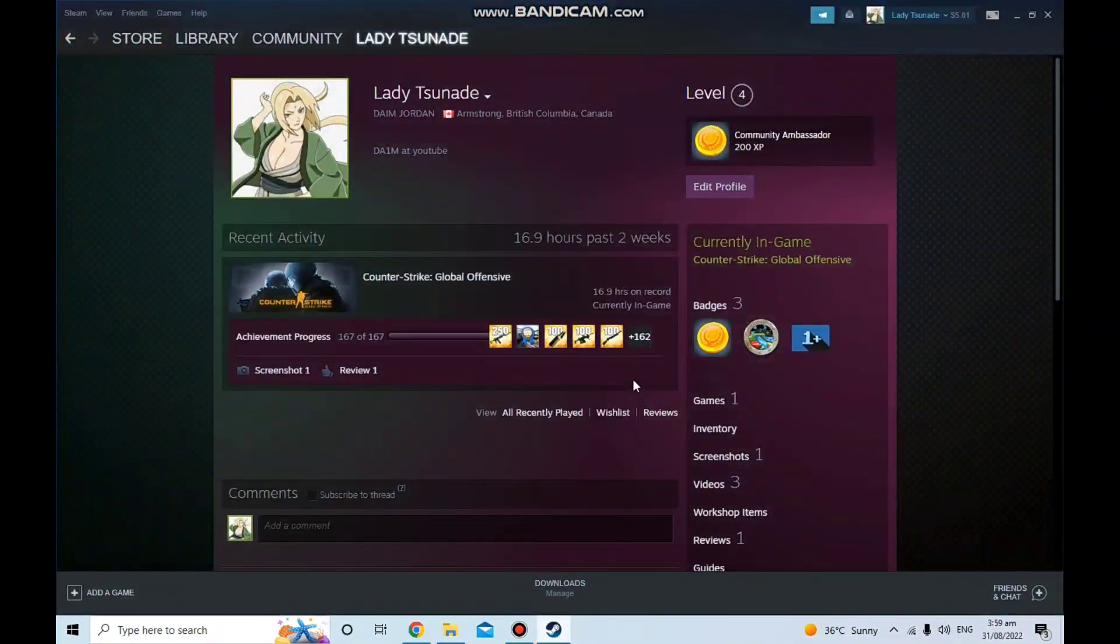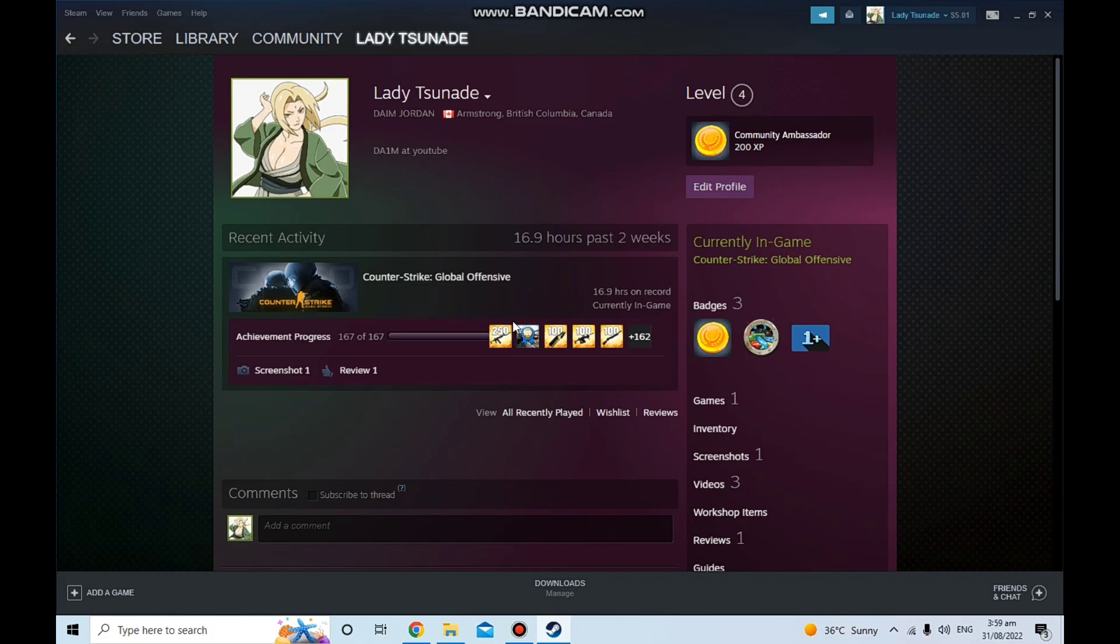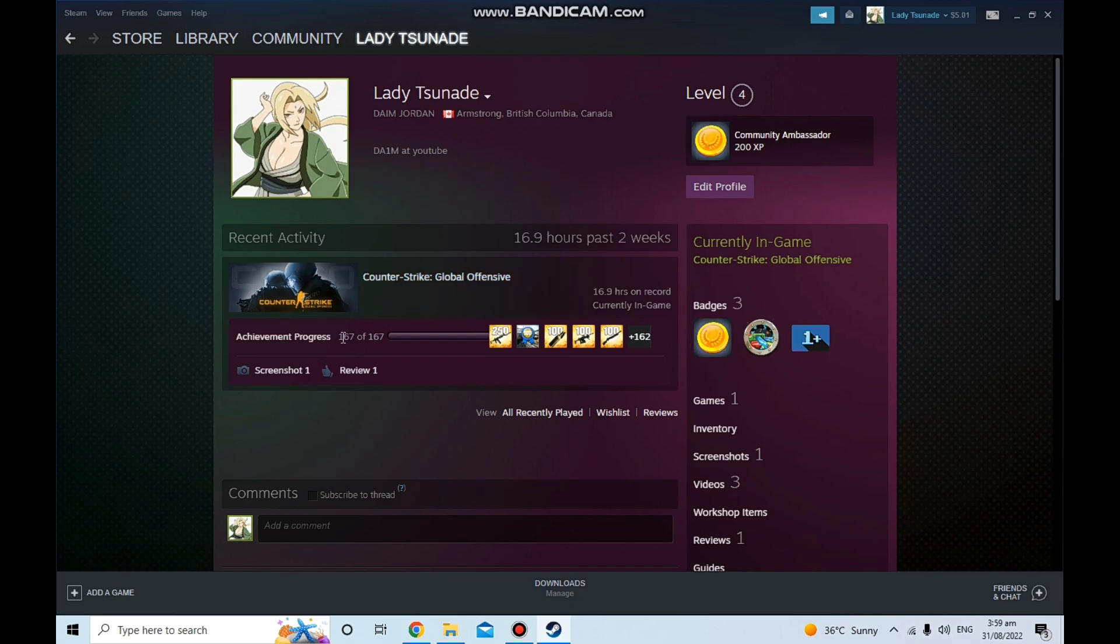Hey what's going on guys, back with a brand new video. In this video I'm gonna be telling you how to unlock all of your achievements for any game on Steam that you play. So for me it's Counter-Strike Global Offensive. As you can see I've already done that. I haven't played that much and I have already got all the achievements done.